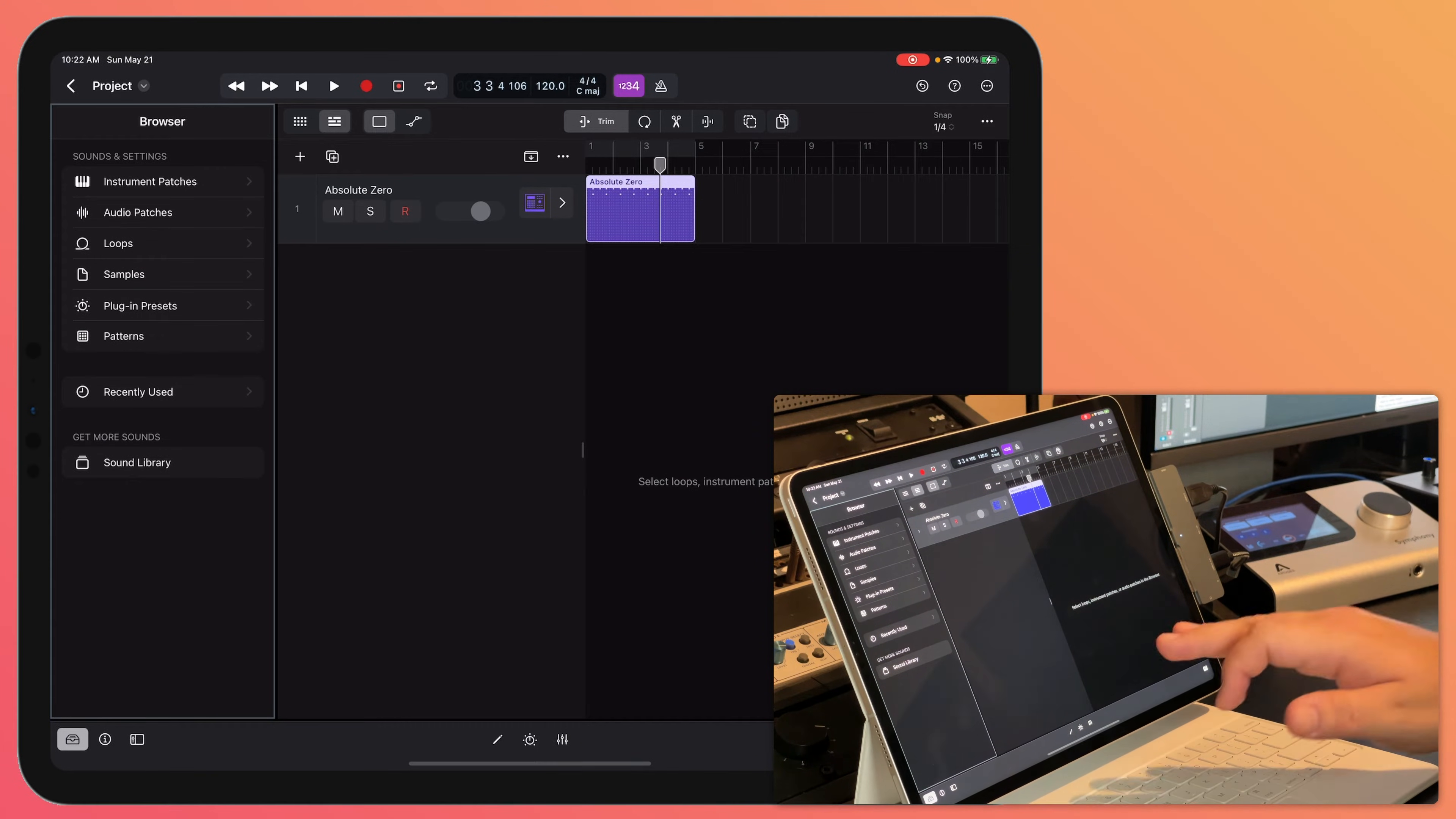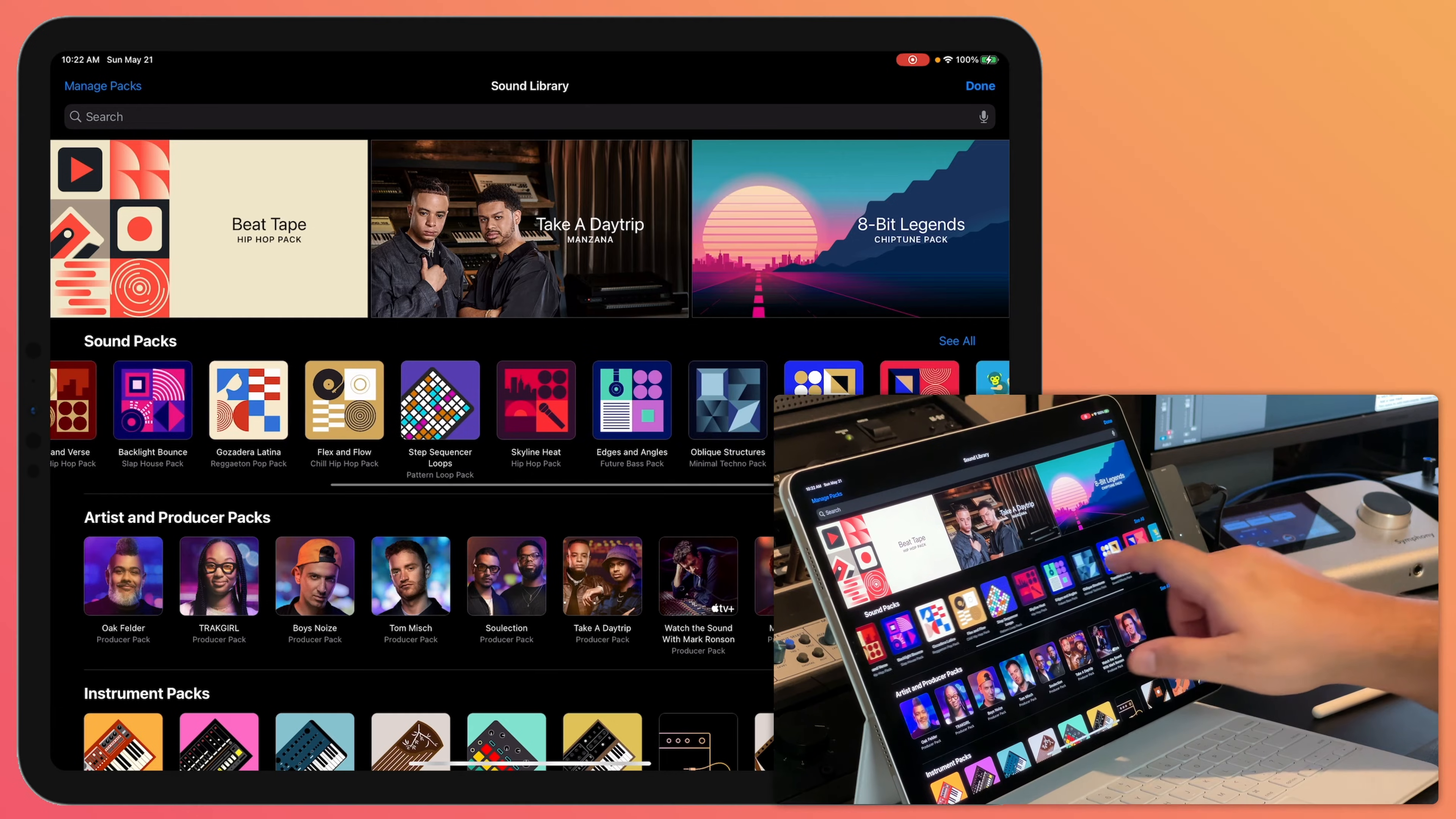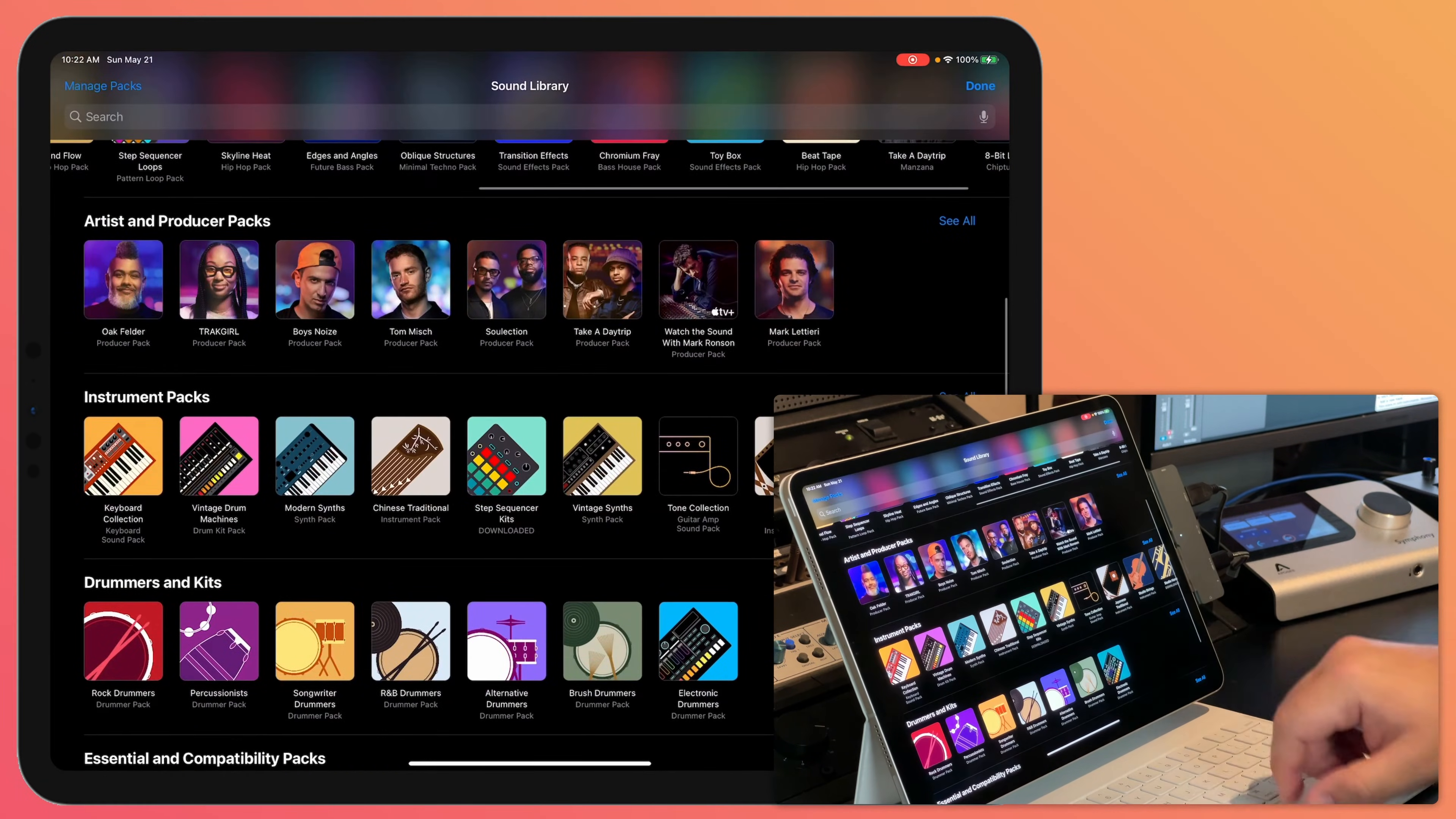However, if you want to download more sounds, you just click get more sounds here and this will bring you to the Logic sound library page where you can download different sound packs, different producer packs, instrument packs,